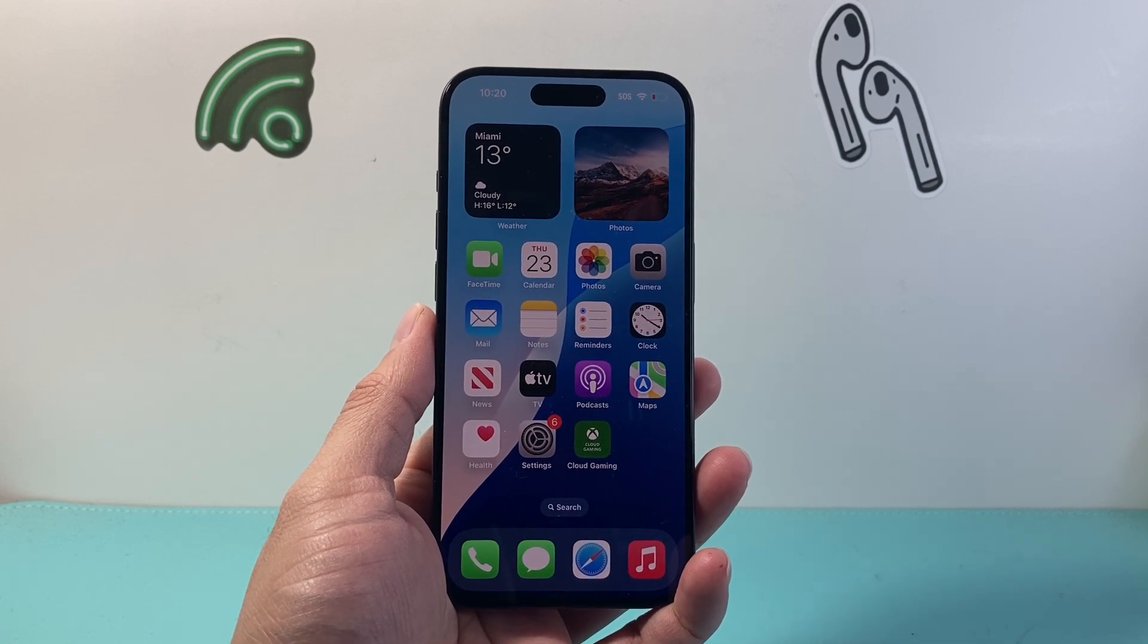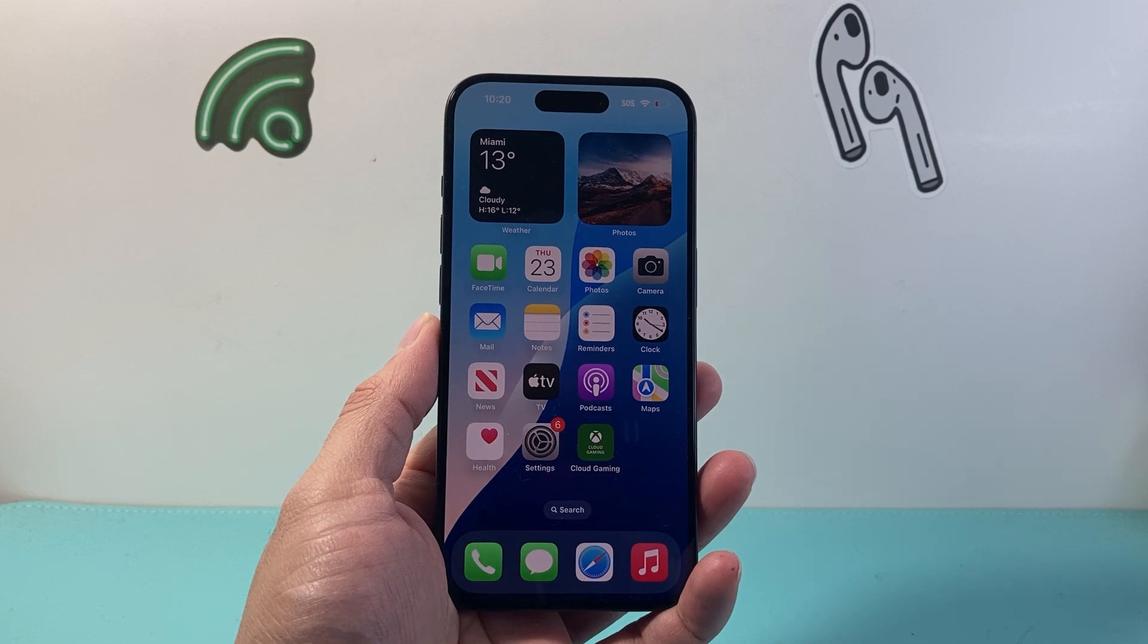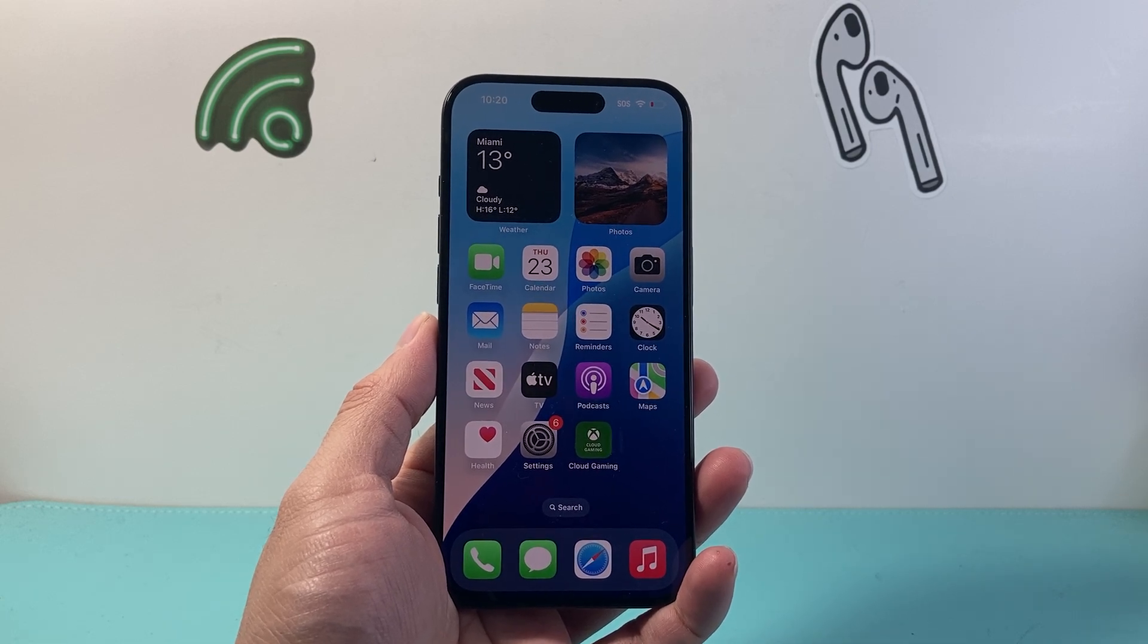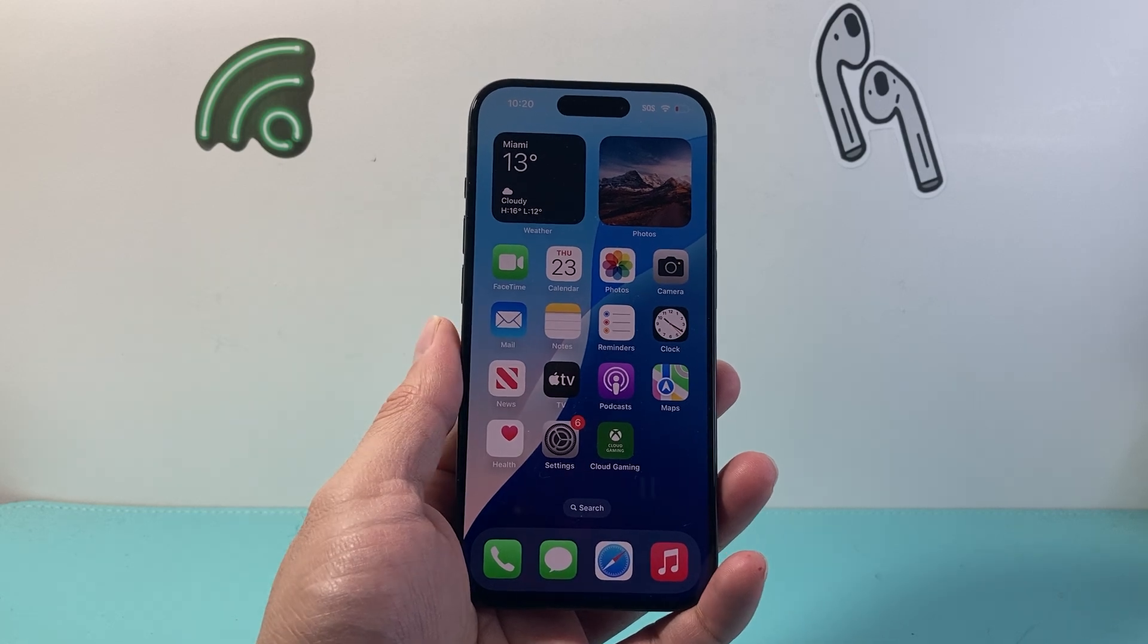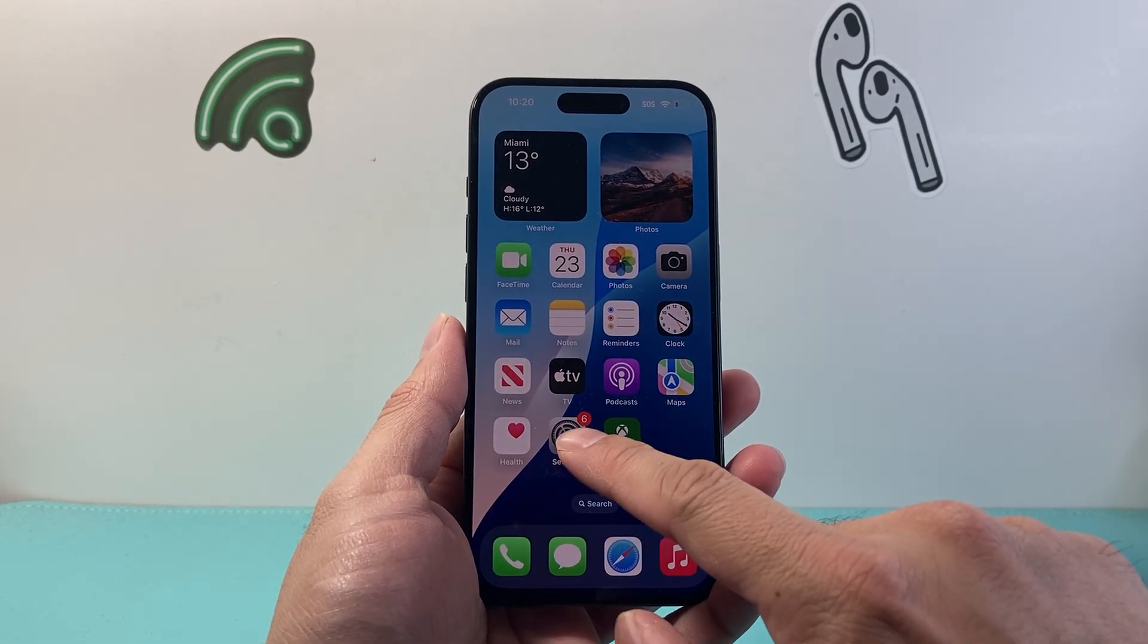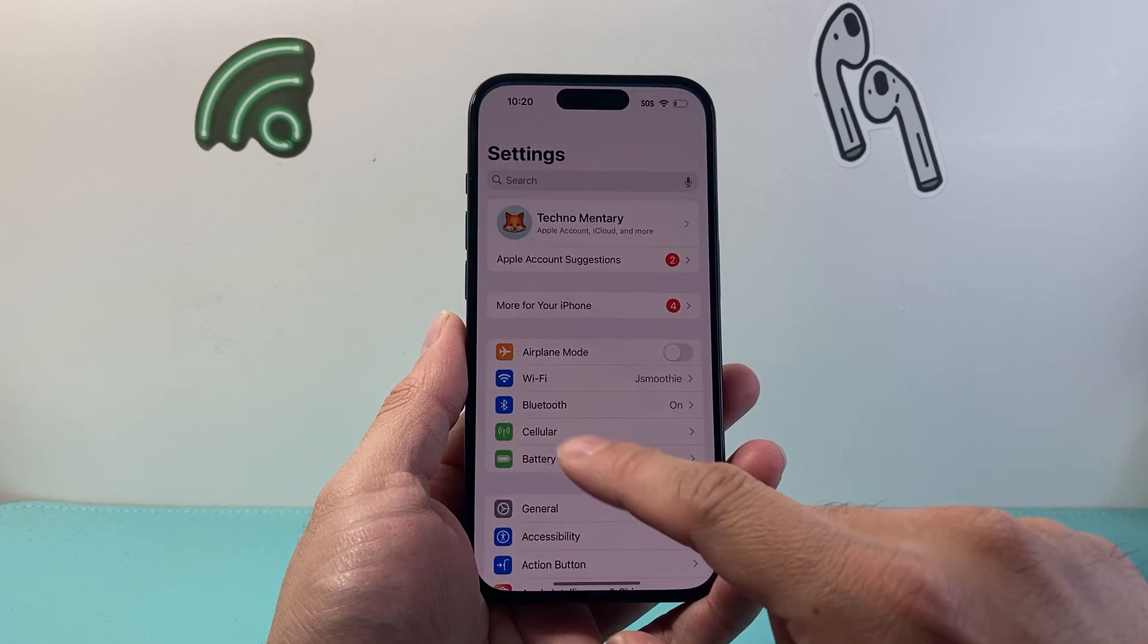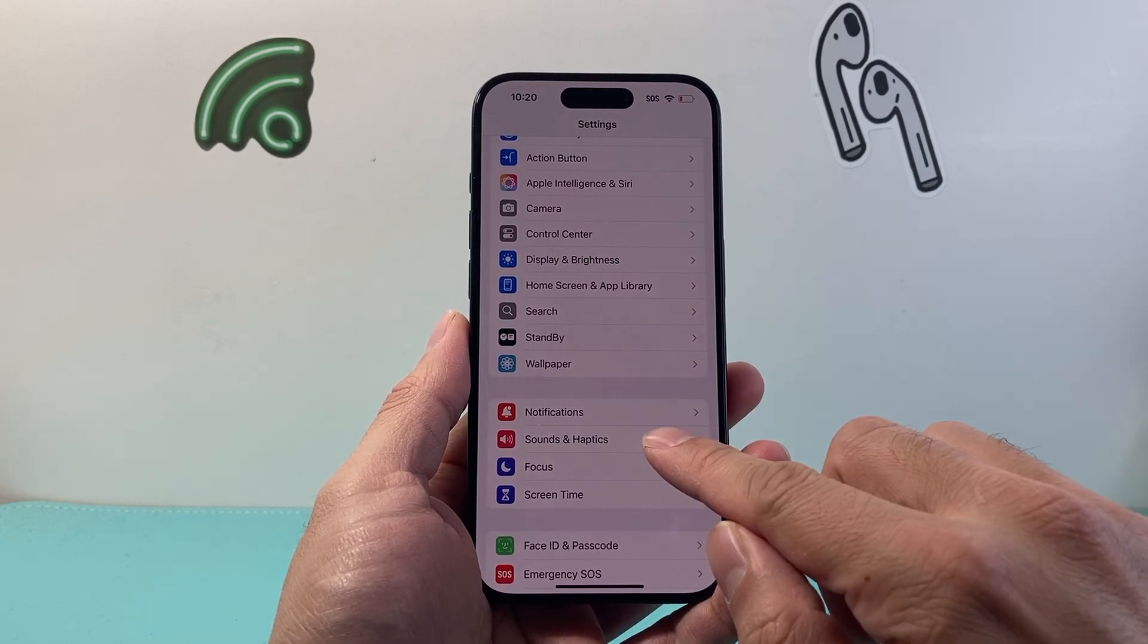Basically, haptics are feedback vibrations that you get on your iPhone whenever you get a notification for different things, and you can set them on your iPhone. To see the settings for haptics, go into your Settings on your iPhone and go down to Sounds and Haptics.